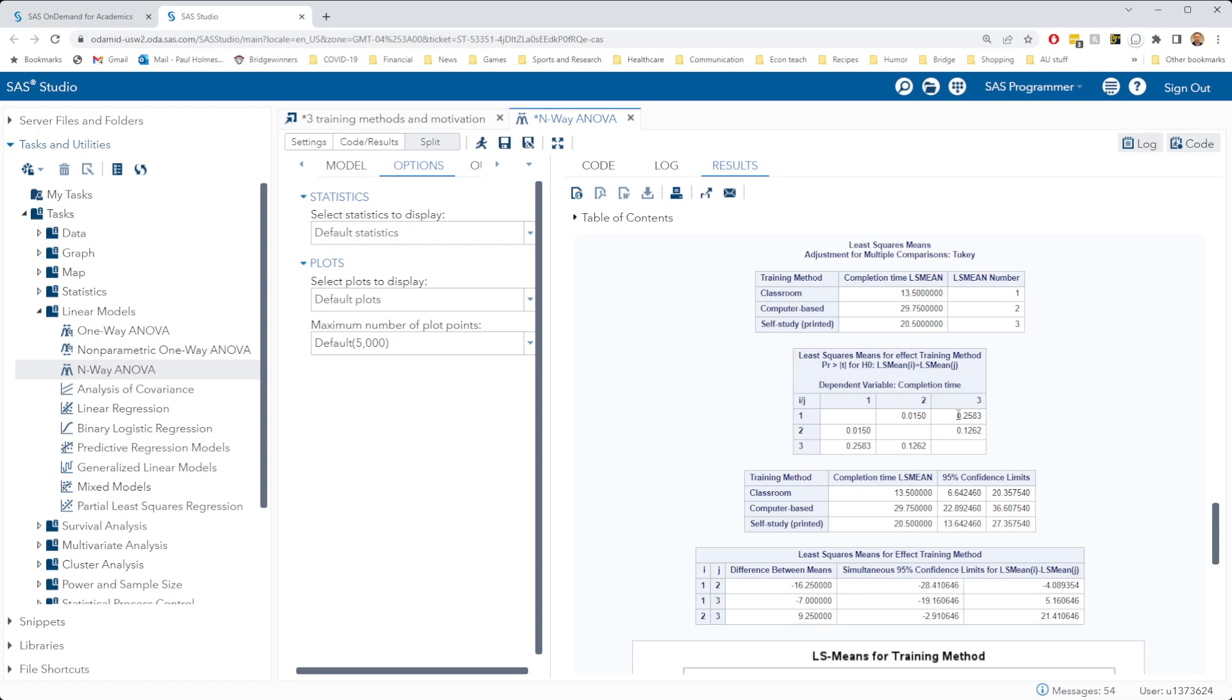But looking at the p-values for the comparisons of group two and three, sorry that's group one and three, which is classroom and self-study, and group two and three, that is computer-based and self-study. We see that there are not significant differences. These p-values are bigger than the 0.05 threshold. So we would say that there is not evidence of difference between classroom and self-study, or between computer-based and self-study.